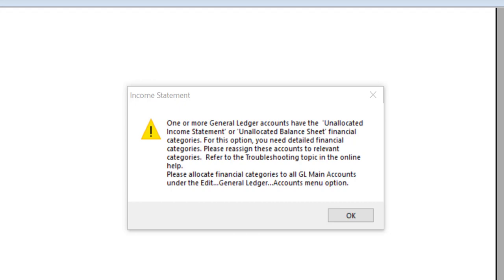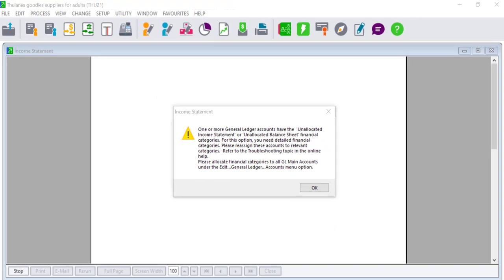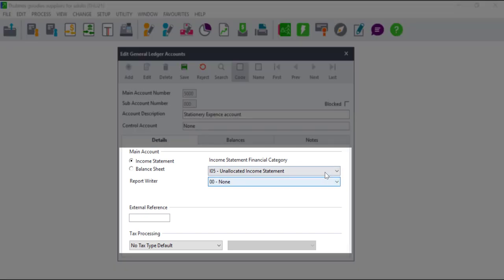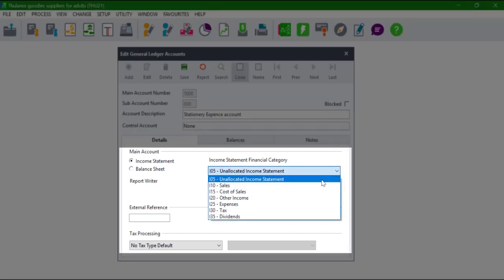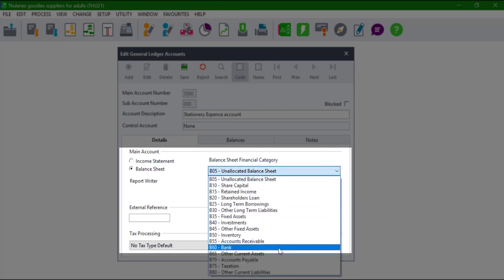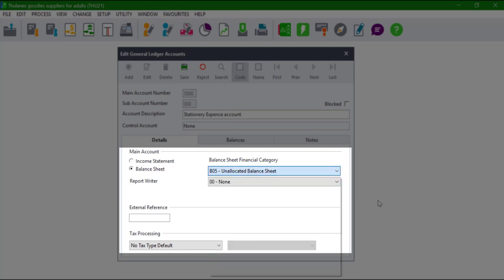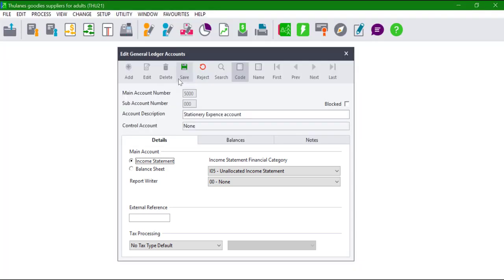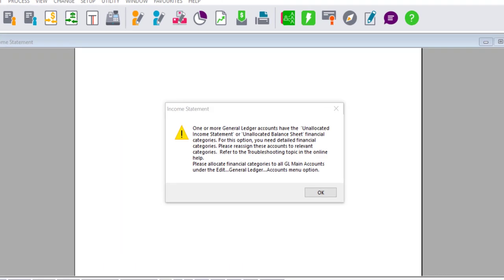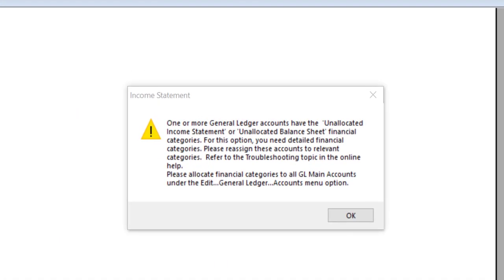In Sage 50 Cloud Pastel, when a general ledger account is created, users need to indicate which income statement or balance sheet financial category it belongs to. This allows Pastel to place the account in the correct section on the reports. In the case this has not been done, the error will be received when viewing financial reports.